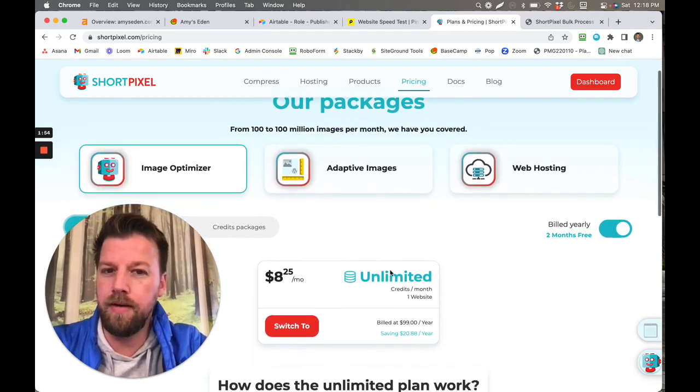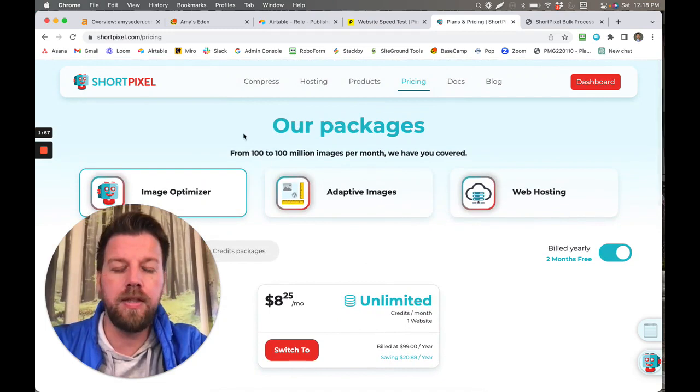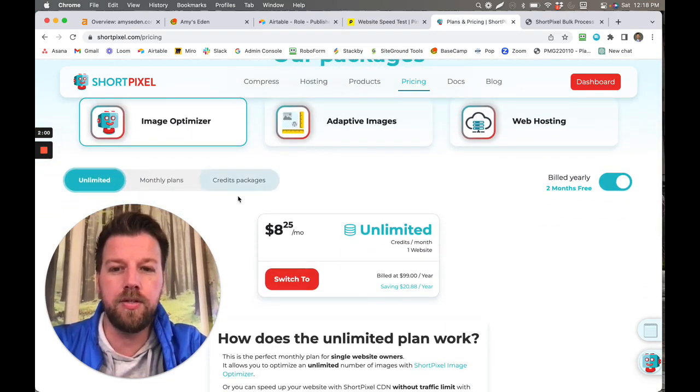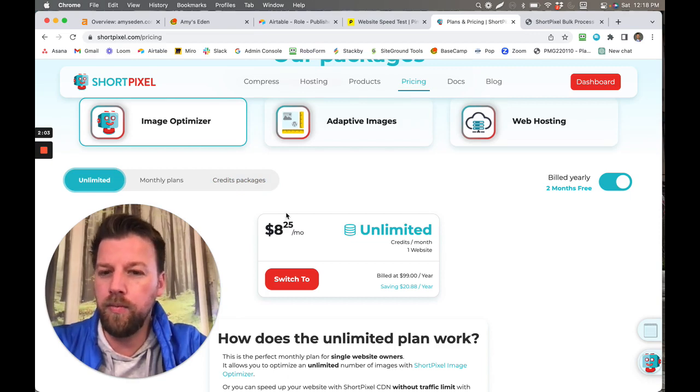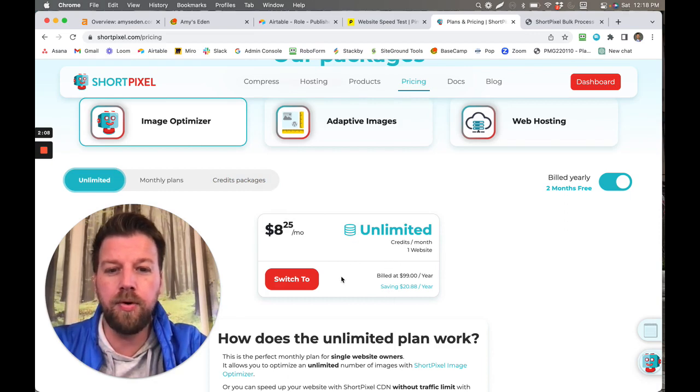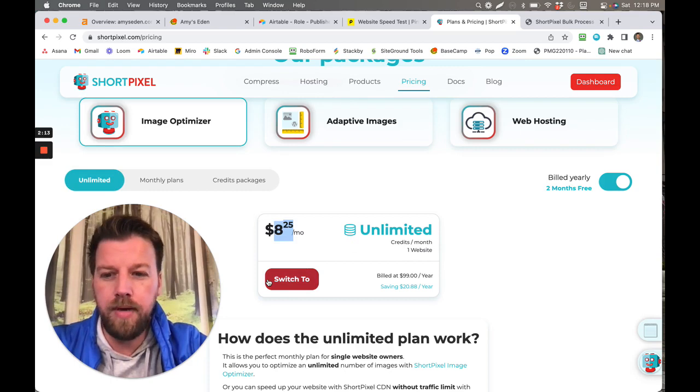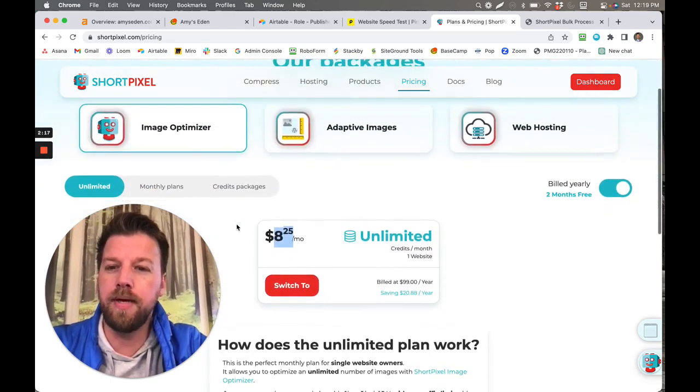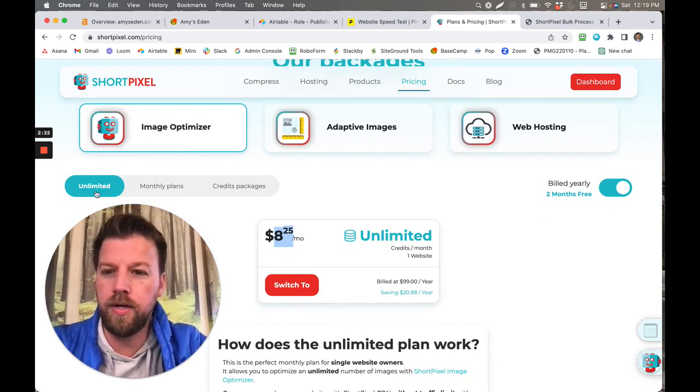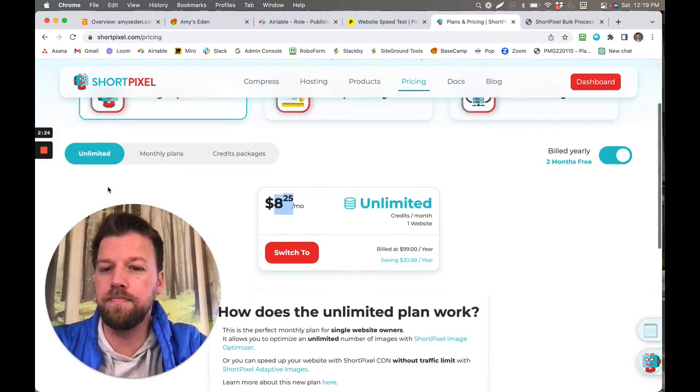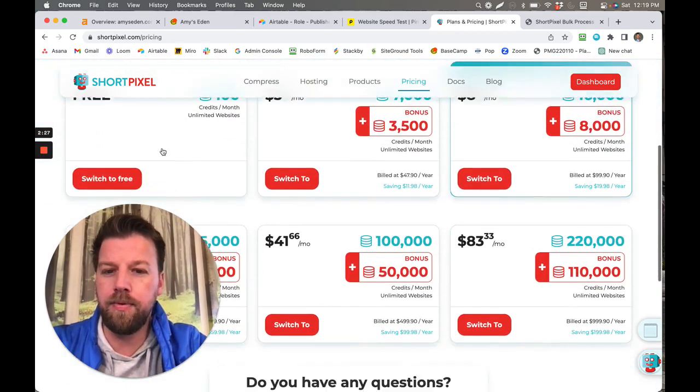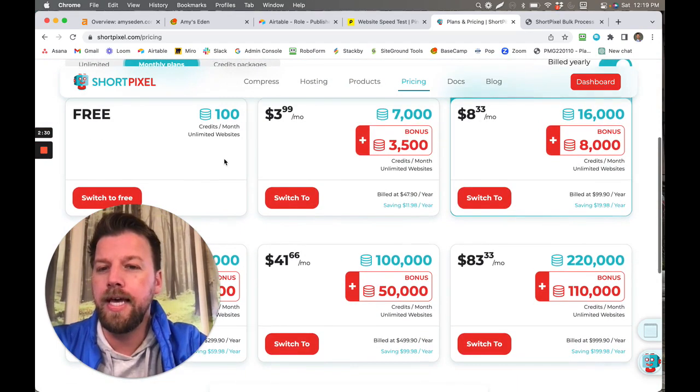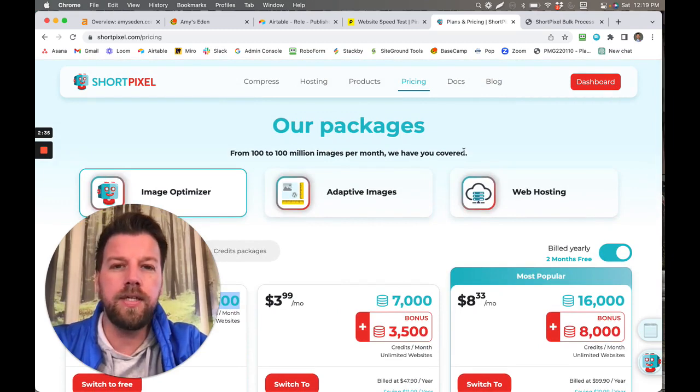This is a very good product and they have different plans. If you're working with lots of different websites, you could do this credits package. But if it's just one website and you have a lot to do on one website or it's a very important client, you could just do this one here. It's just eight dollars per month. There's also a free option just to optimize some of the most important images, or if you've just got a handful of images you want to do. So, for example, if you go here, you get this 100 credits per month and these credits are based on how many images you need to optimize.